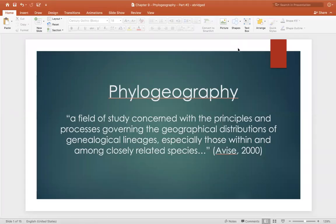In this video we're going to be discussing phylogeography, which can be defined as the evolutionary study of organisms based on their genetic information in correlation with geographic location. This is important because it can provide inferences about evolutionary history of particular populations, their current status, as well as speculations about future progress.